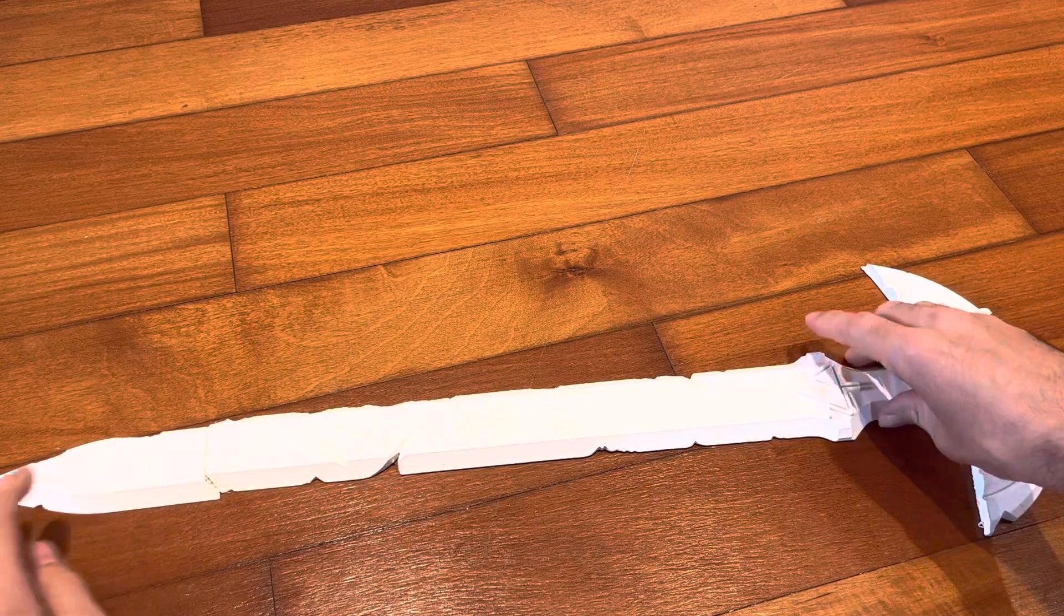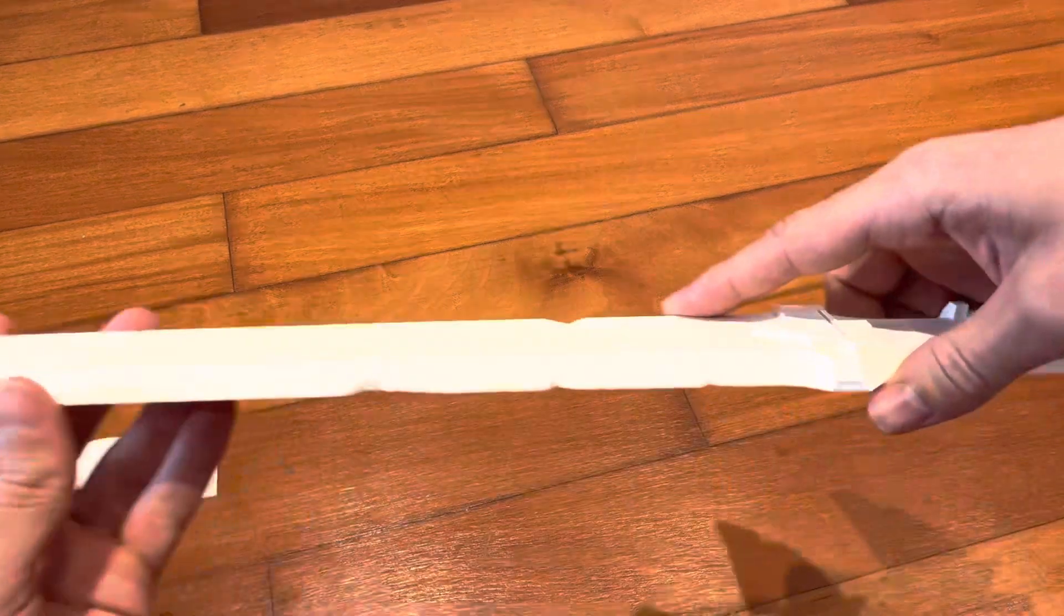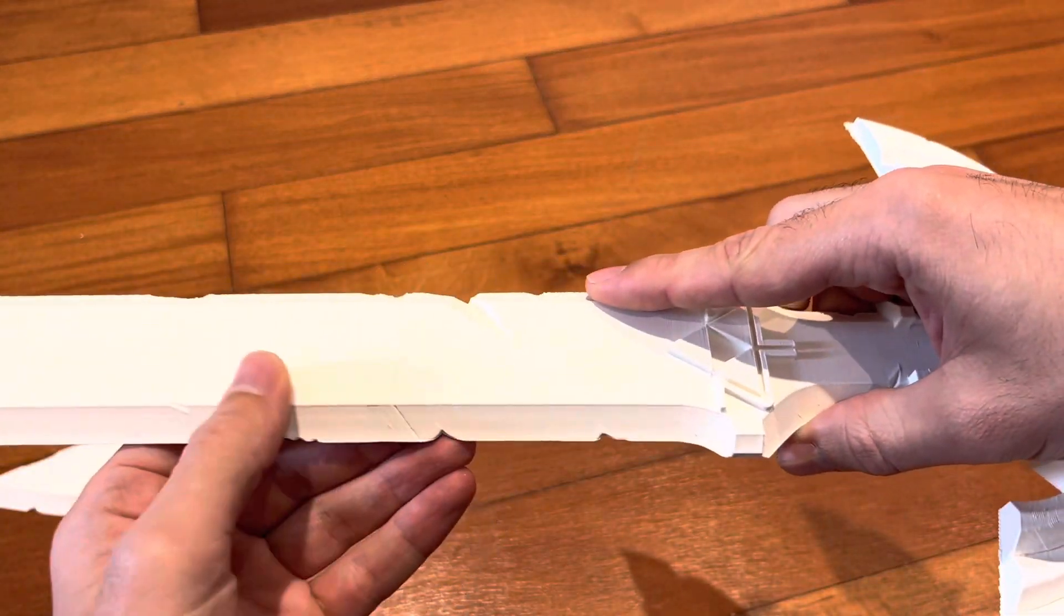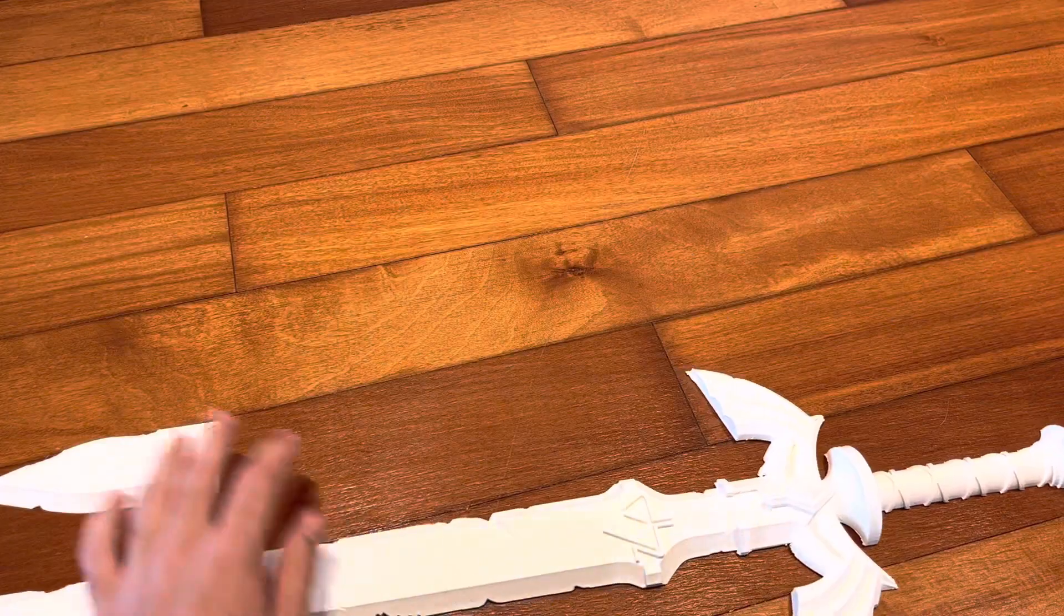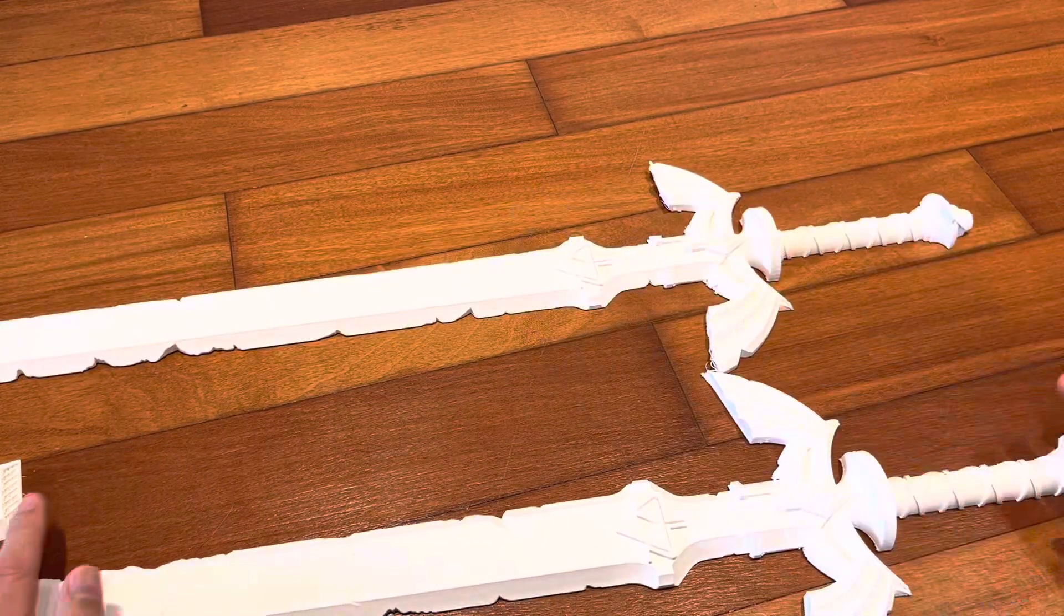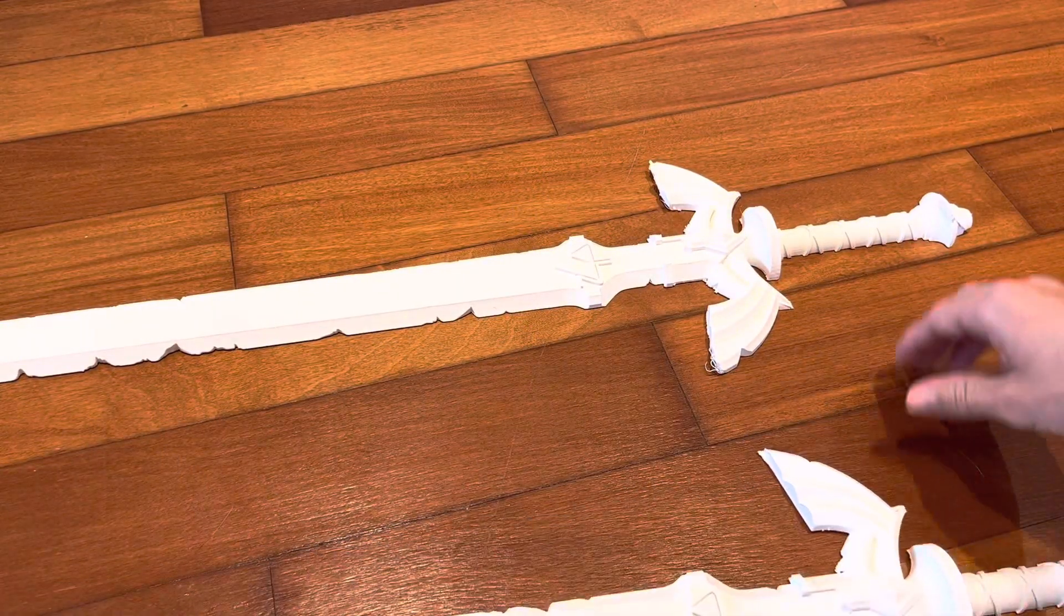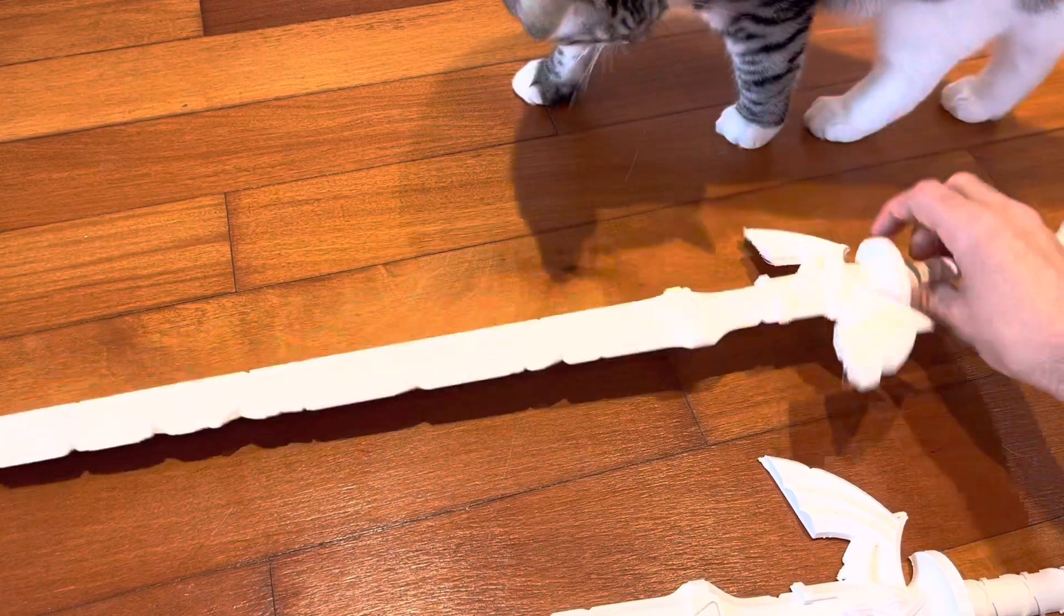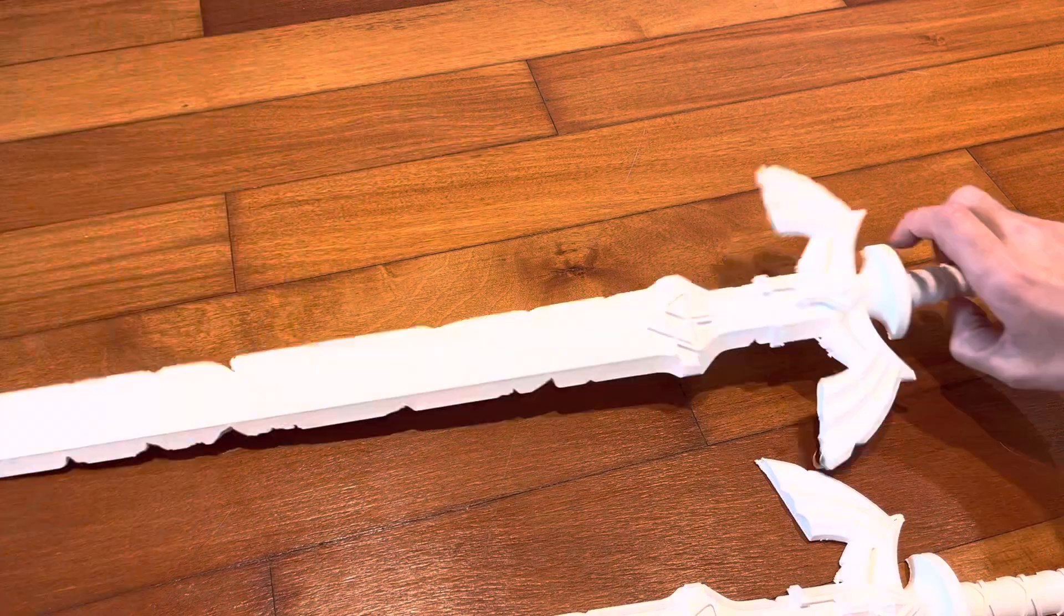So in this first print here, I still struggled with the nozzle clogging a couple times. I actually broke the sword in one place as well. But for the second print I did, I found I was able to solve this by increasing the printing temperature to about 208 degrees. So I think I'll have to do some temperature tuning on the machine down the road.